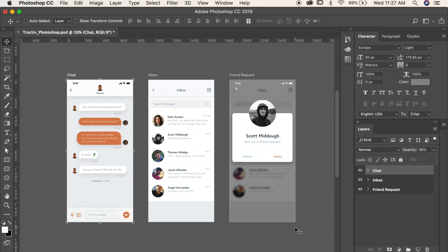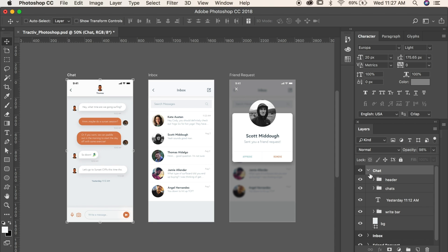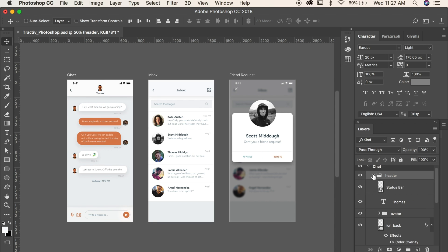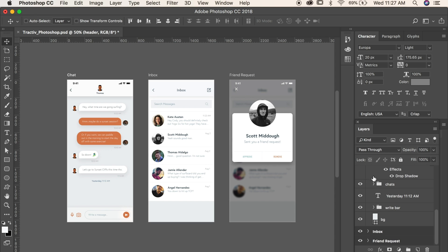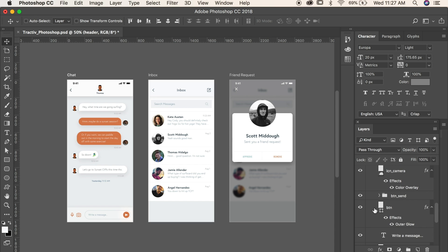So starting off, we've got Photoshop open, which I'm sure a lot of you are pretty familiar with. We've got a number of artboards here with different layers and groups, and we've got some shapes, some clipping masks, some text layers,